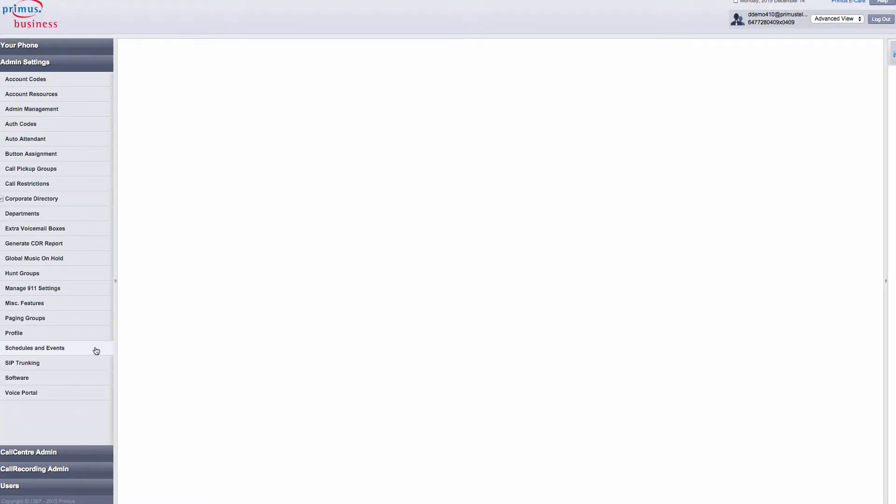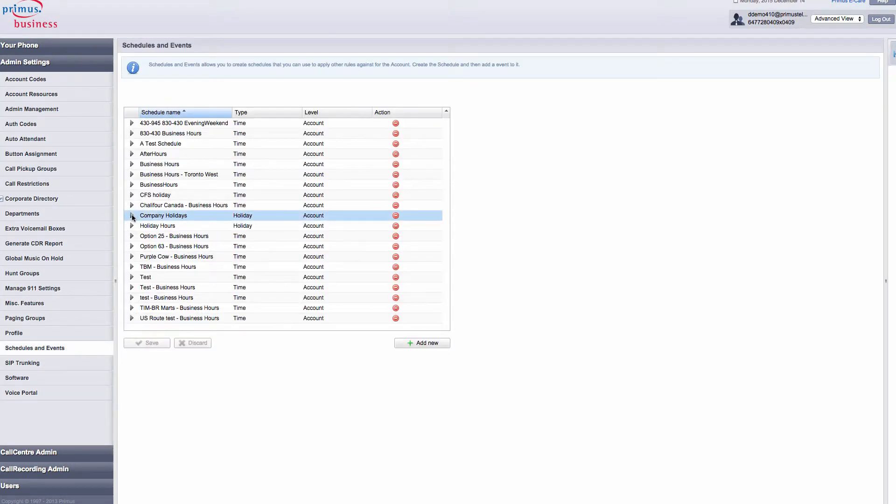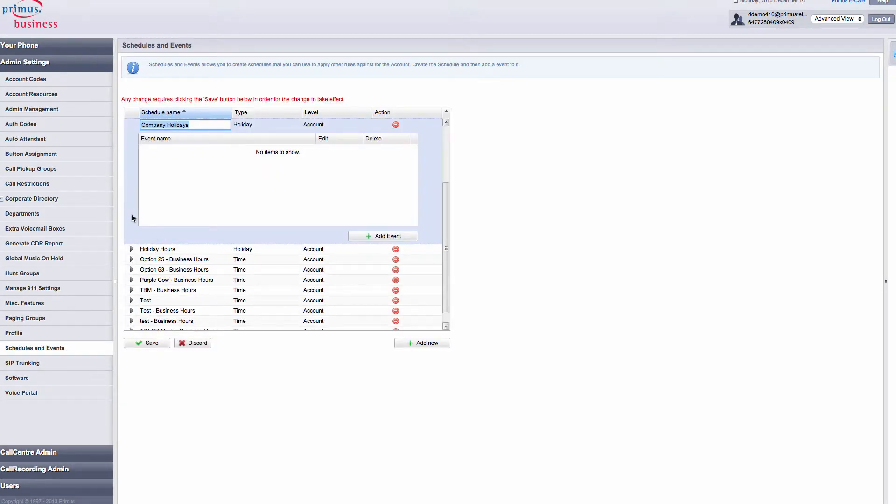I'm going to open the existing holiday schedule by clicking on the arrow beside the schedule name, and a new event window appears. We're going to create a recurring holiday for Thanksgiving.